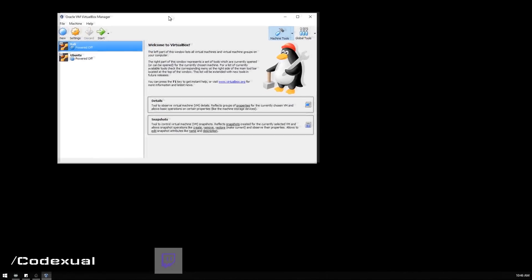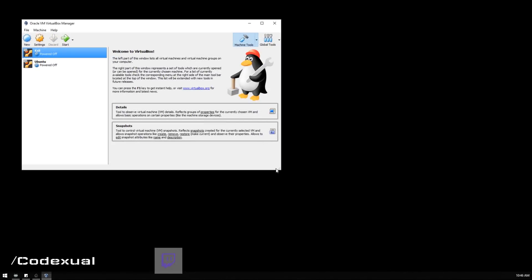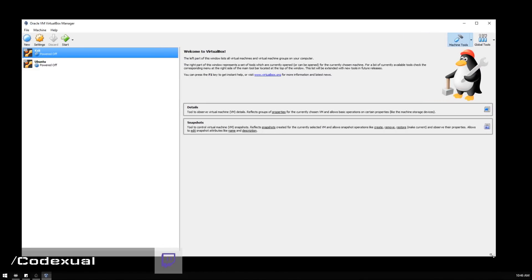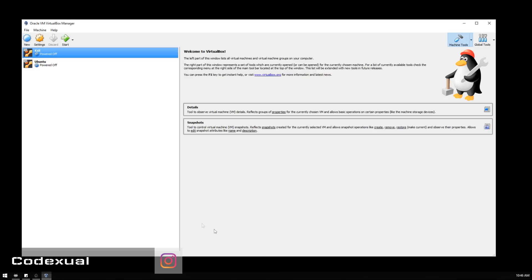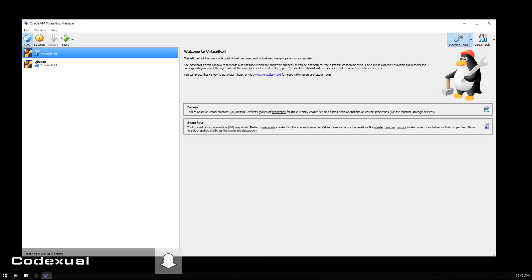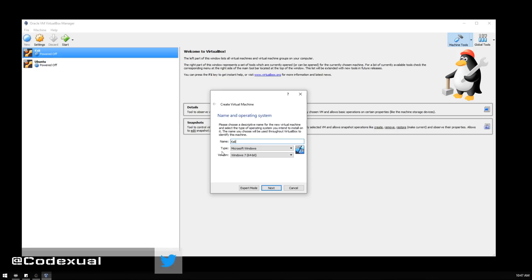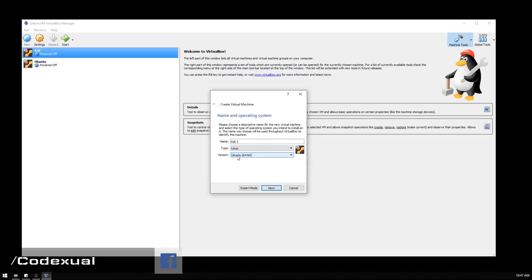Once we install the operating system, we're cutting out some visualization for the installation process because it could be quite lengthy. What you want to do is click on New, then give it a name. I'm going to do Kali number two. It's going to ask the type, so choose Linux and choose Ubuntu, which should pop up by default because Kali Linux is Ubuntu. Click Next.